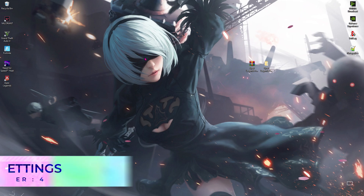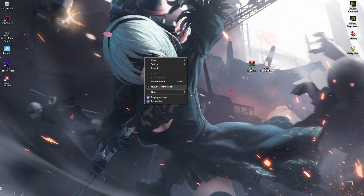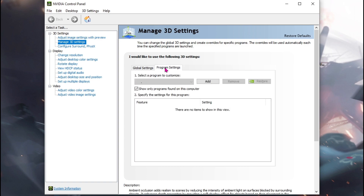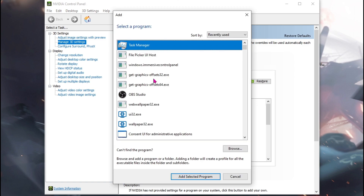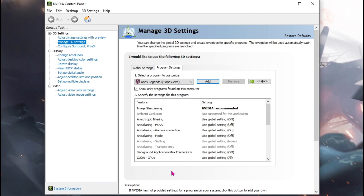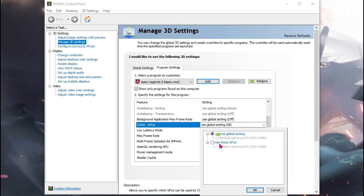Next thing is the NVIDIA Control Panel settings. Right click on any empty space of your desktop and then click NVIDIA Control Panel. Once you are here, locate manage 3D settings and then go to program settings. Then click on the add button over here and then you have to find Apex Legends.